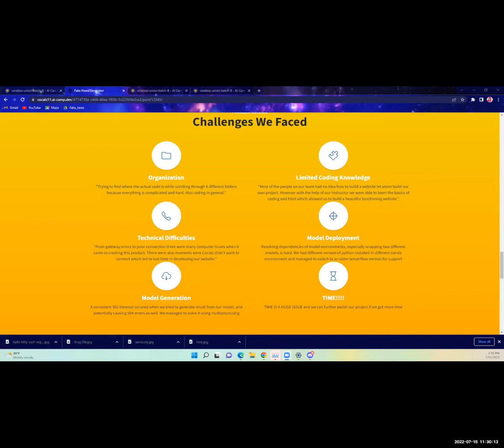Some problems that we faced during the project were time constraints, technical difficulties, and more such as model generation and limited coding knowledge. Although we faced these challenges, we were still able to overcome them and produce an amazing final result.